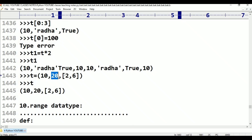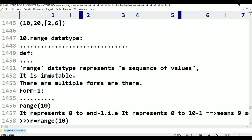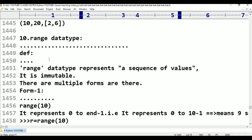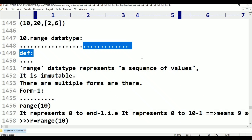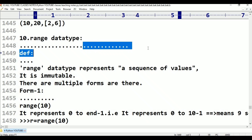The first element, second element, third element — this is about the previous class. Now in this session we are going to discuss range data type with detailed information.